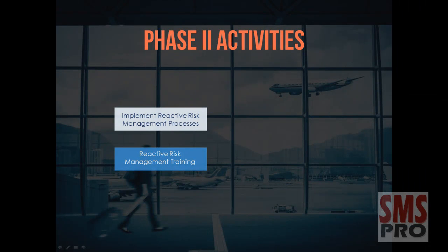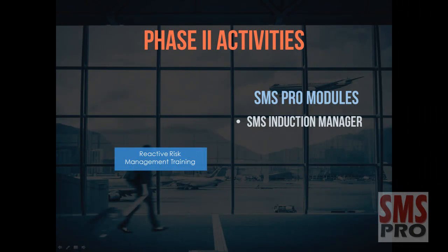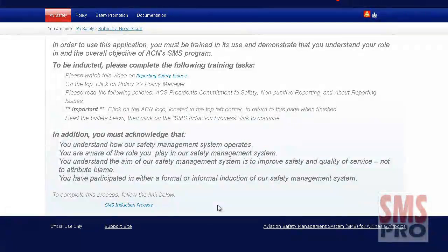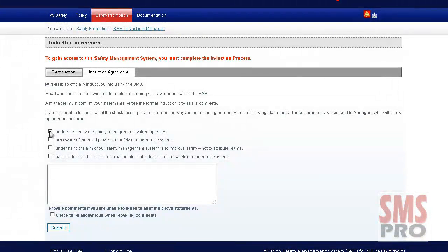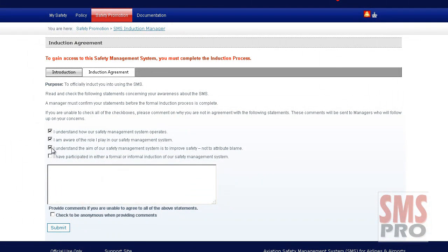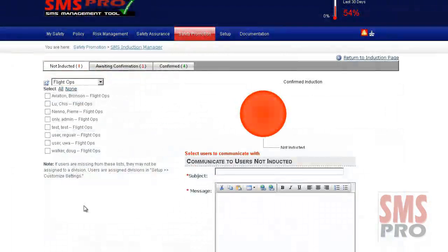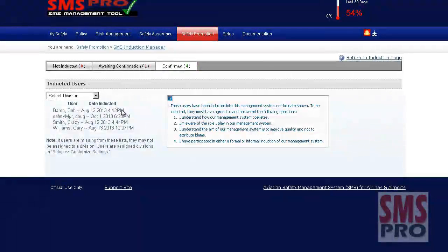Delivering training relevant to reactive risk management processes can be achieved through the SMS Pro Induction Manager module. In order for a user to begin reporting issues, they must undergo any training required by the organization. The induction page is fully customizable and can detail whatever information is applicable to your organization. When the user has completed their training, they can indicate that they understand how a safety management system operates, are aware of the role they play in their SMS, understand the aim of the SMS is to improve safety and not to attribute blame, and have participated in an induction of the safety management system. The safety manager can then review the Induction Manager module to see which users are not yet inducted, those awaiting confirmation, and those that have been confirmed.